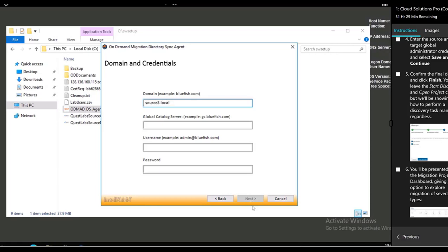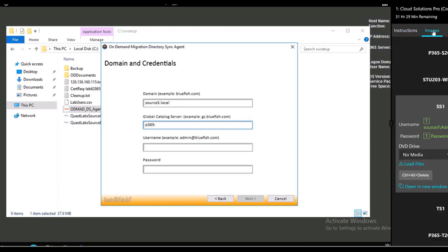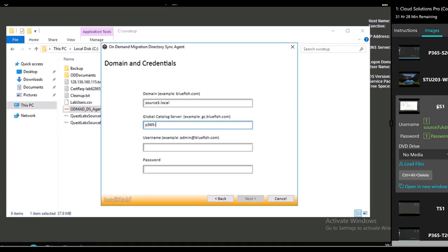You need to list out like the example your full domain of this environment which is source3.local. And the global catalog server is your first image, it's p365-s.